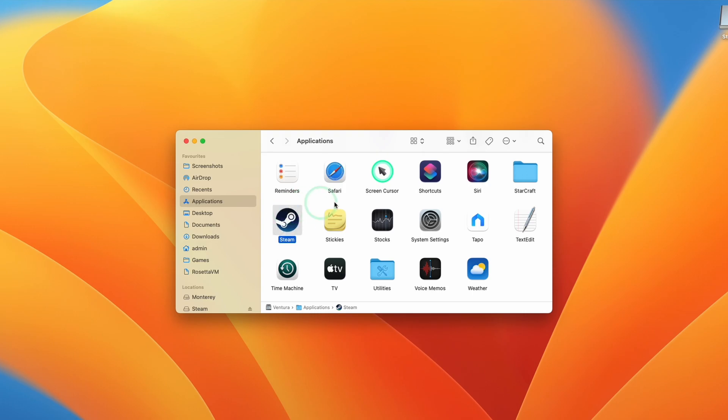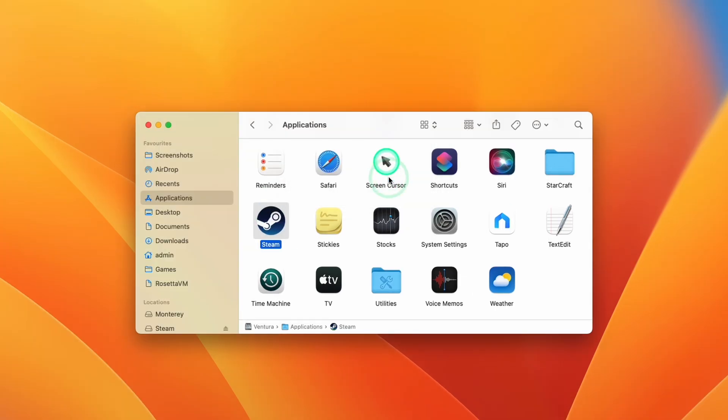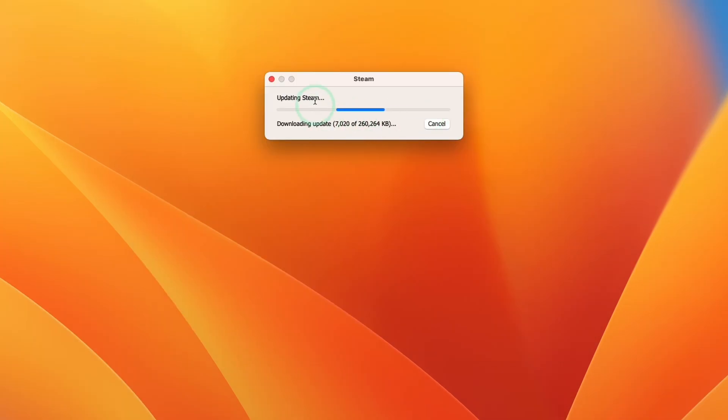Just double click on this. Here it's saying that Steam is an app downloaded from the internet. We're going to press Open and then it's going to start downloading the full Steam software.